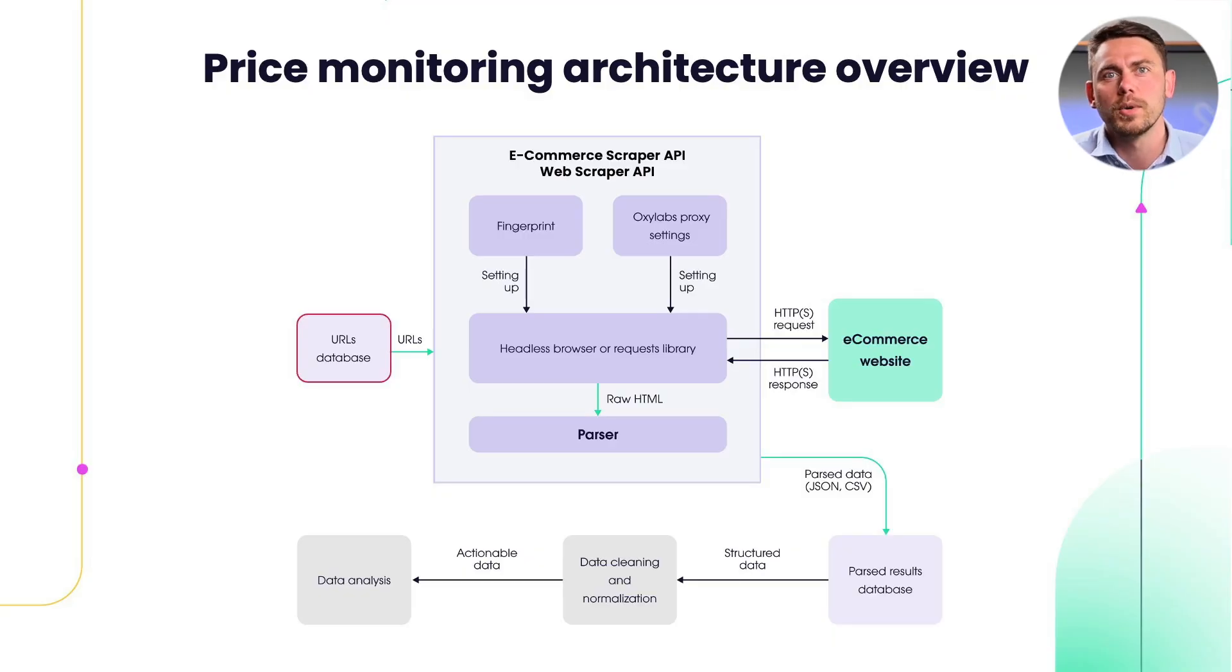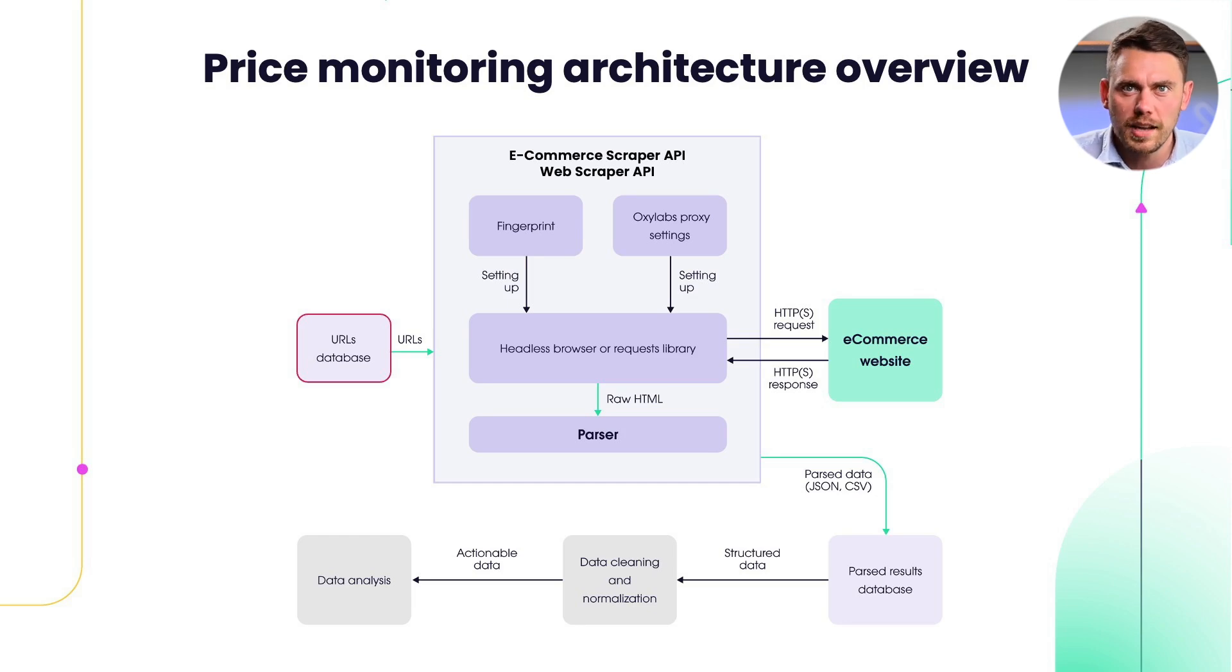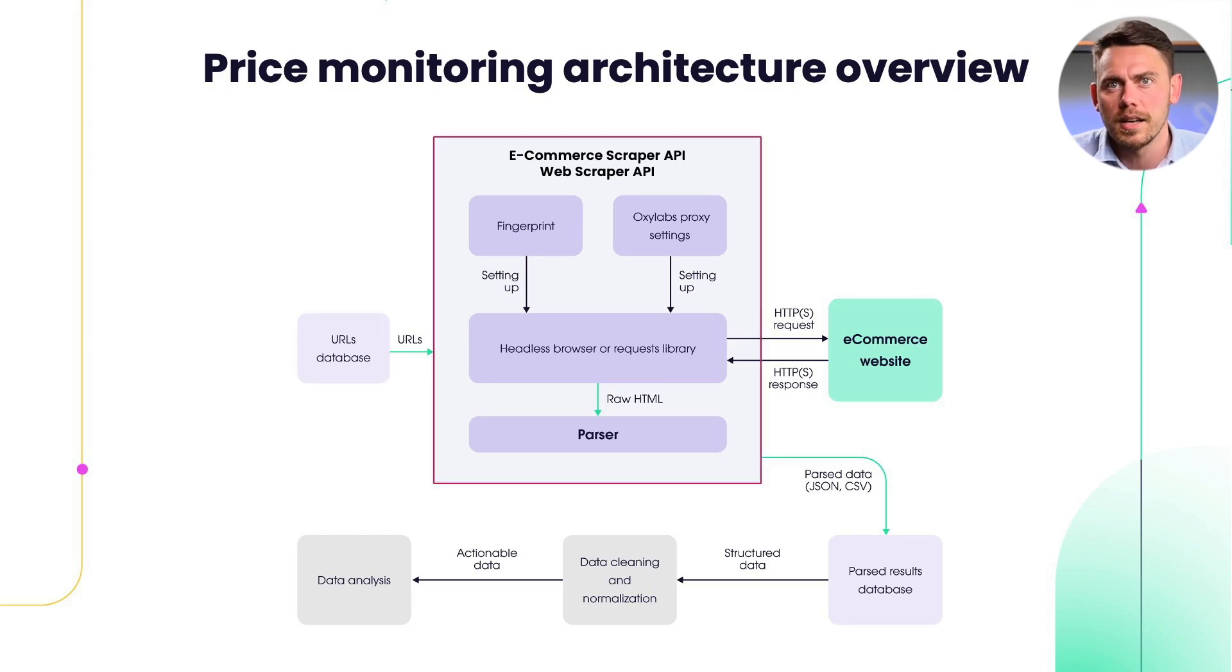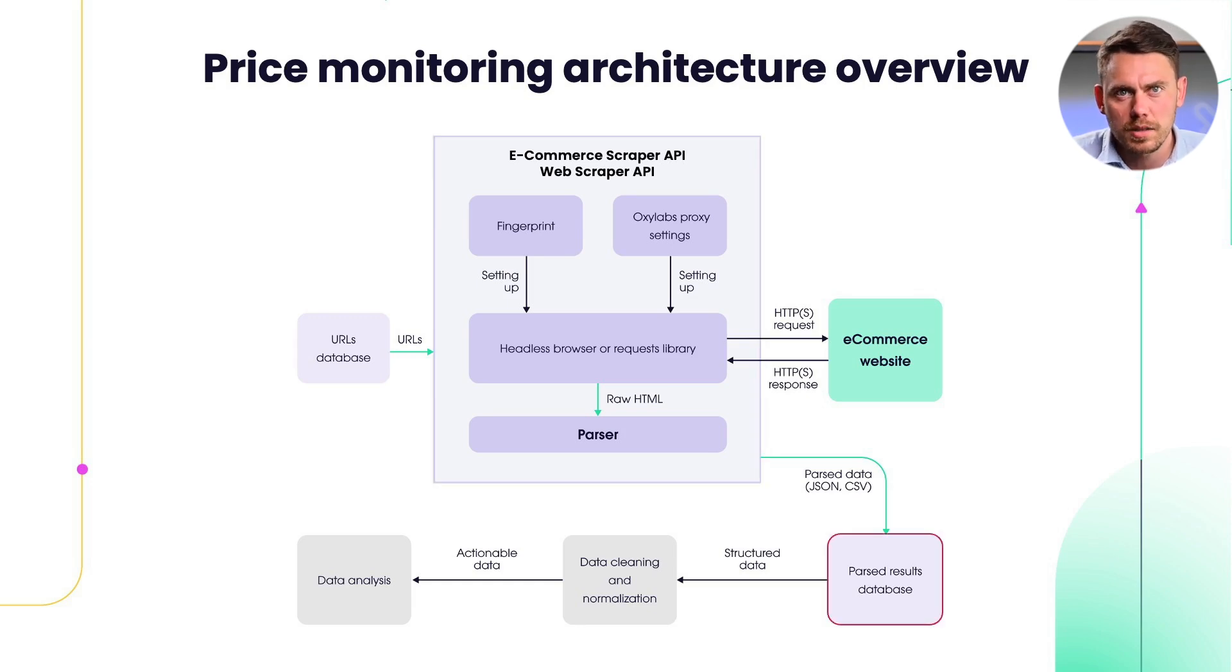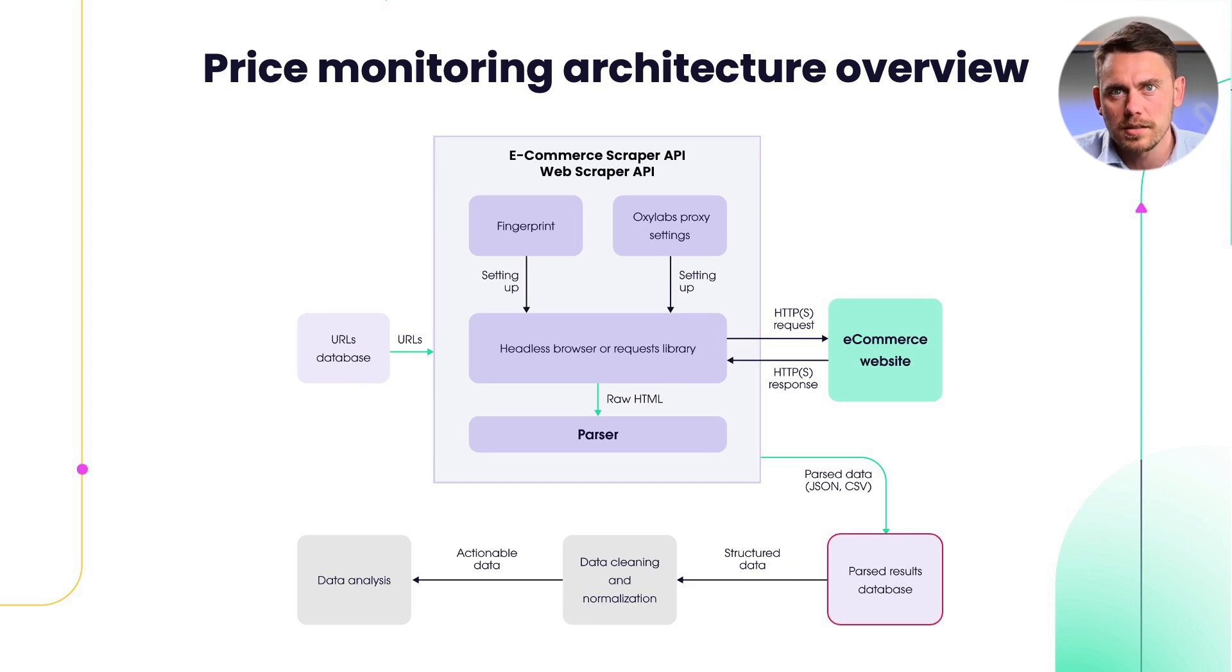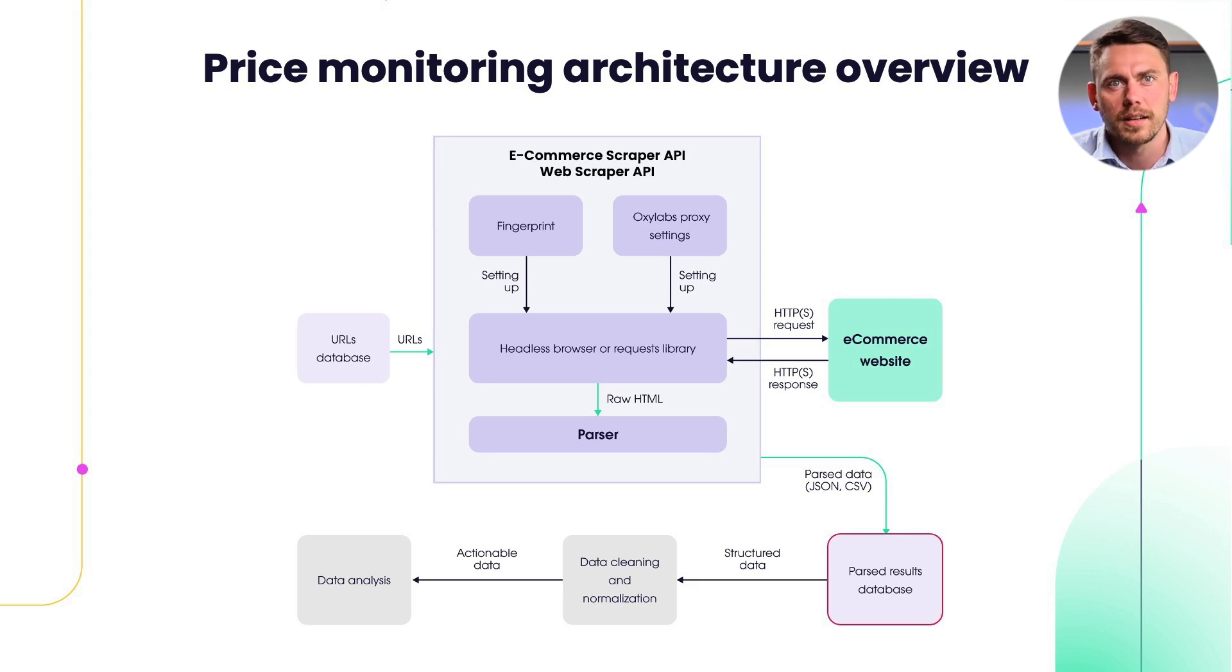To recap, what happens here is you just need to grab URLs from your database and send a request to our API where all the hard work is done on our end. You'll get back the parsed JSON data, which you'll need to store into database and go through data cleaning and normalization process. And lastly, data analysis.